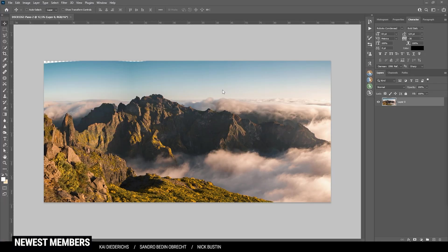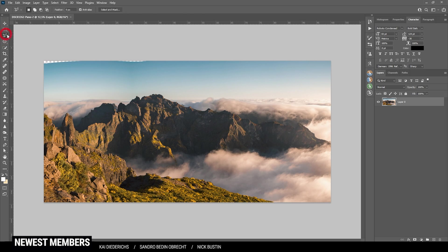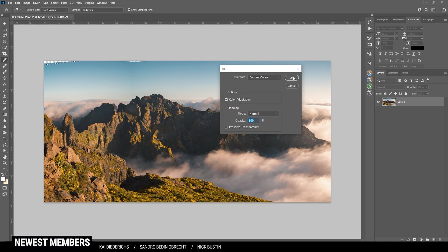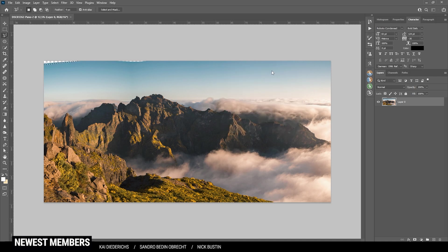So here we are in Photoshop. And first, of course, I want to fill those gaps up there. I guess I'm just using the lasso tool to create a rough selection. Just like that. Hit Shift F5 and select content aware and hit OK. That's looking good. Let's do the same on the other gap. Perfect.